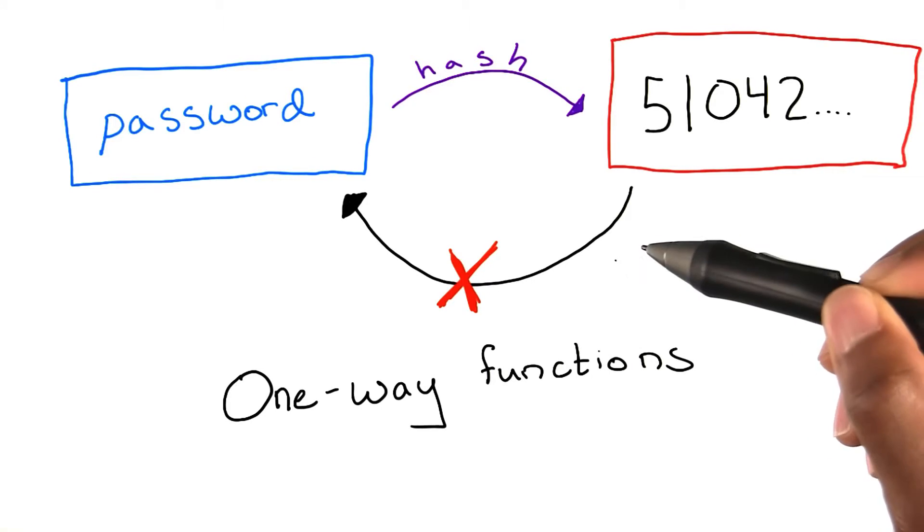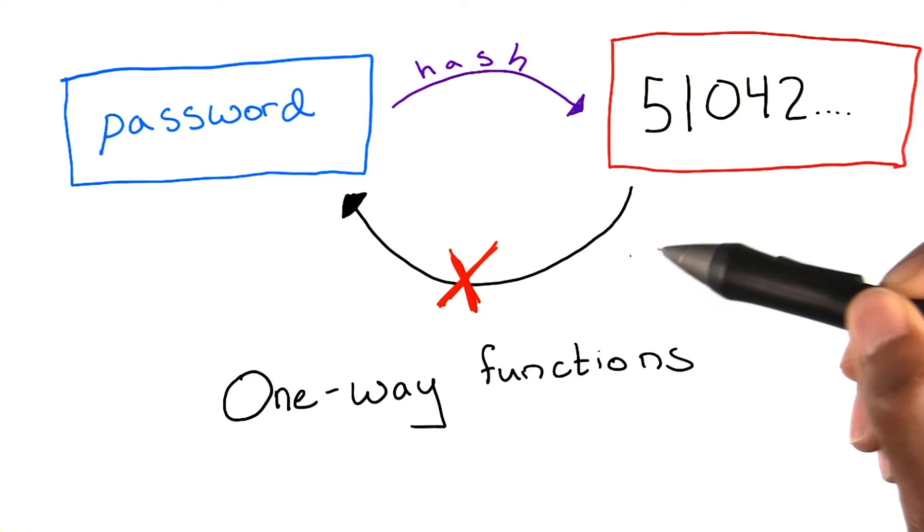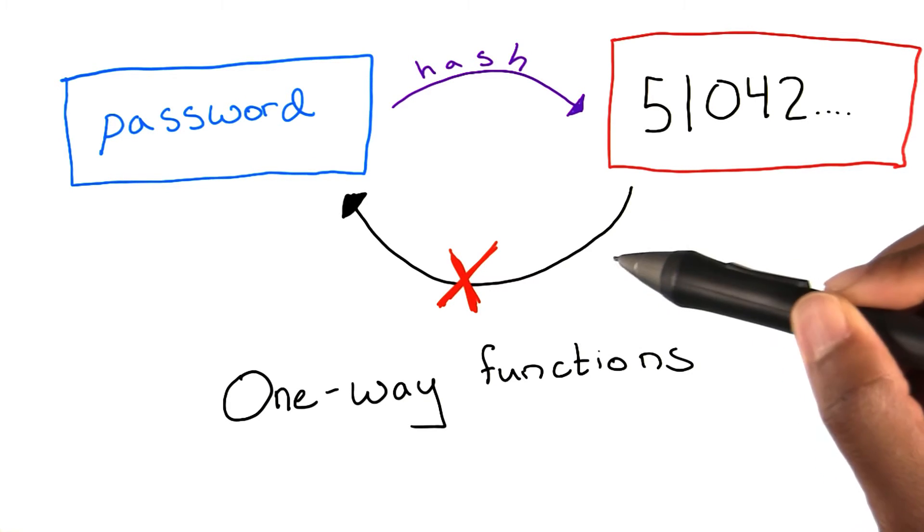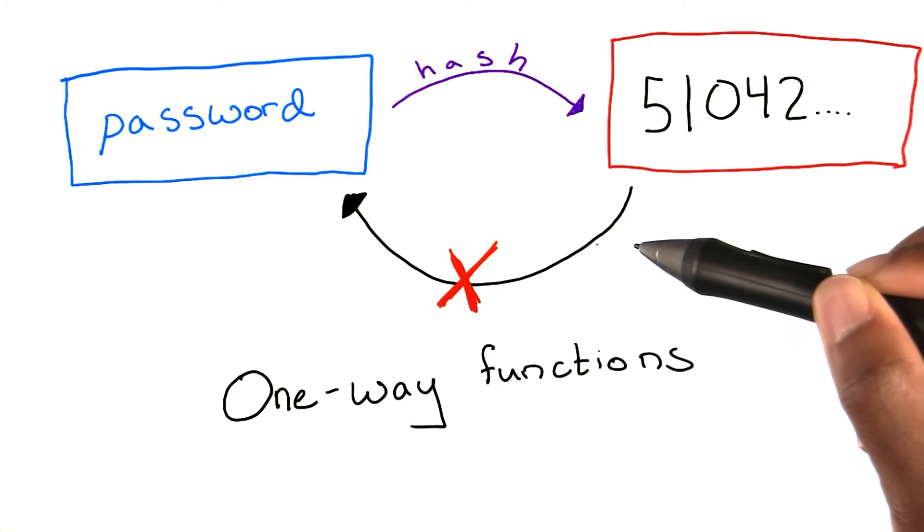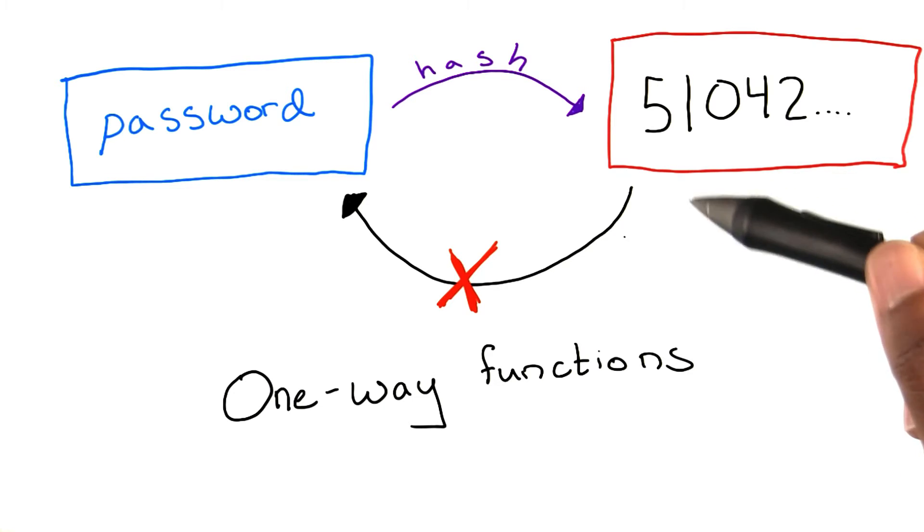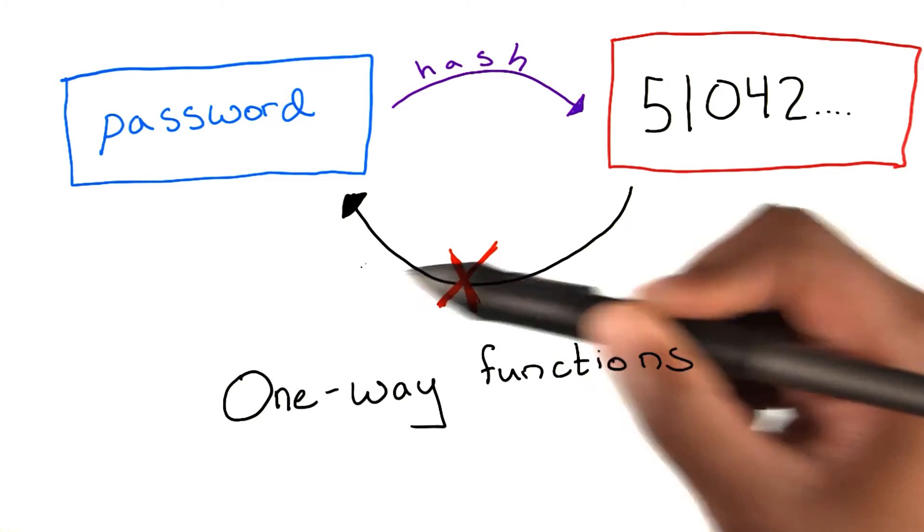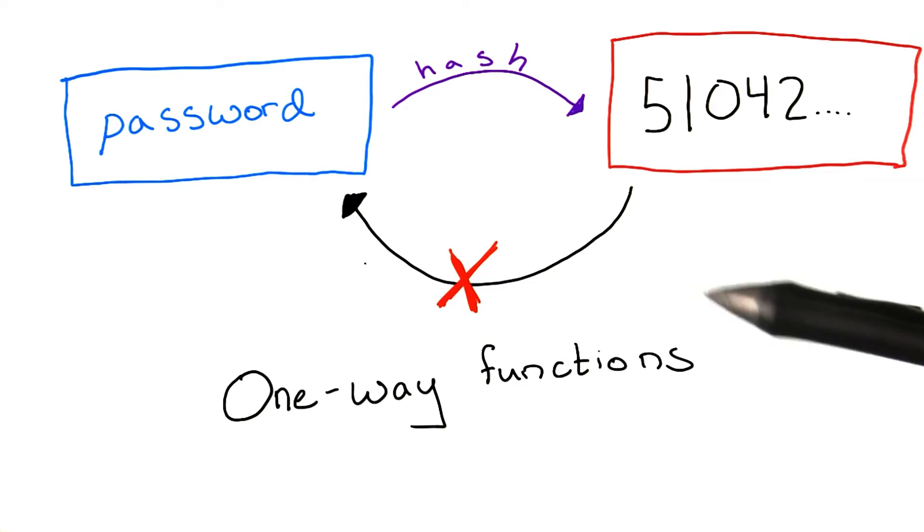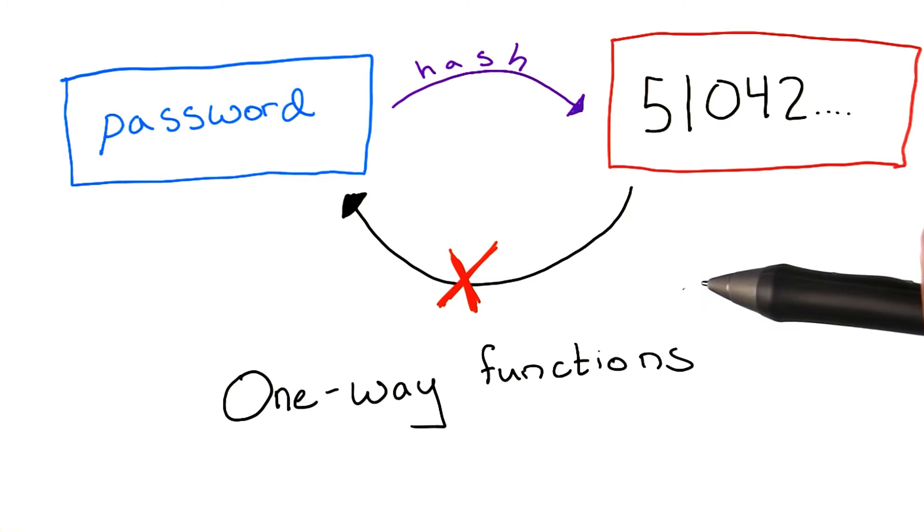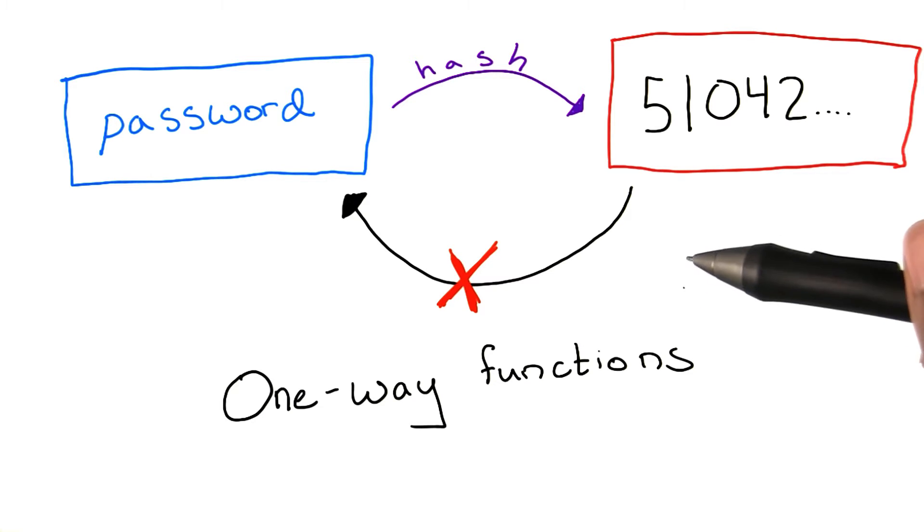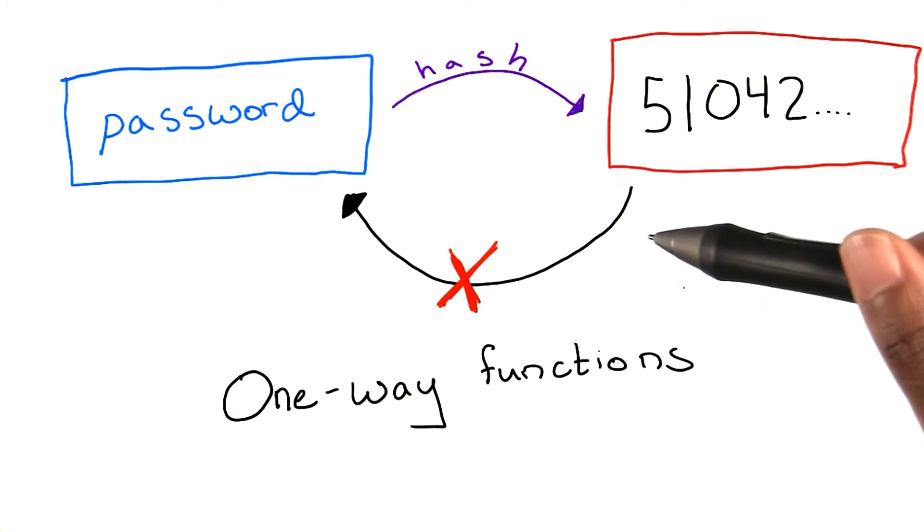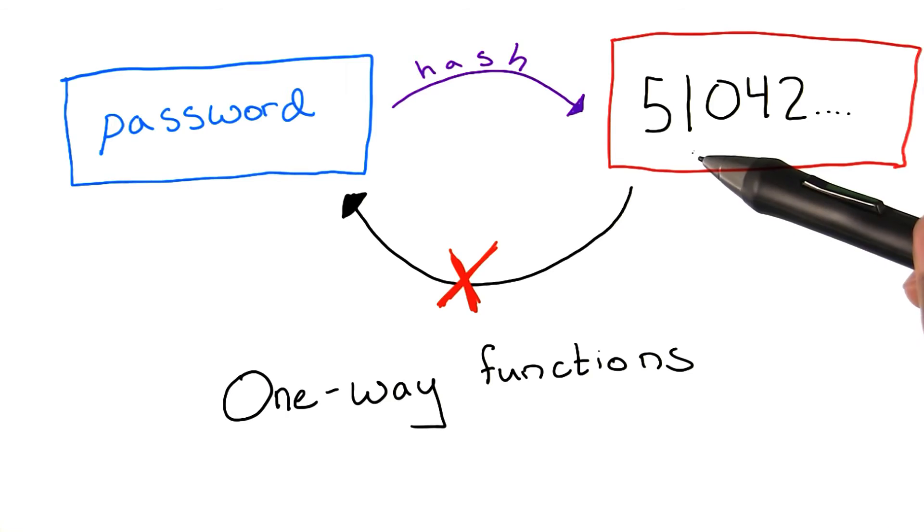Hashing algorithms are one-way functions, meaning that they can only be used to generate a hash from a password, but they cannot be used in the reverse direction. These algorithms are also deterministic. This means that given the same inputs, they will always generate the same output.